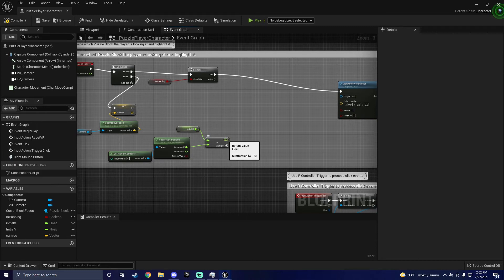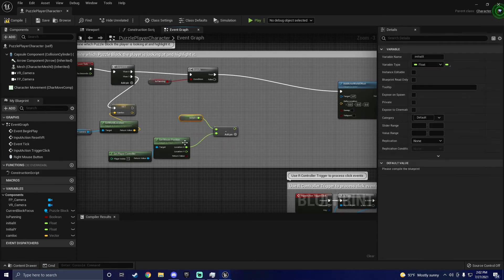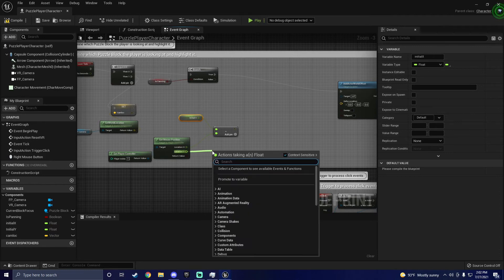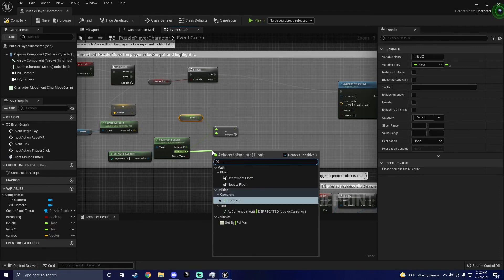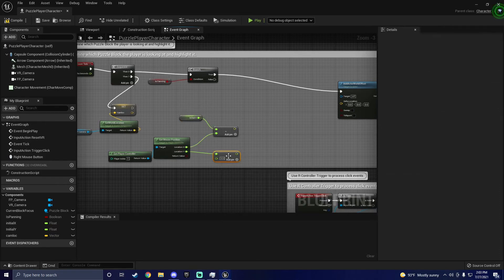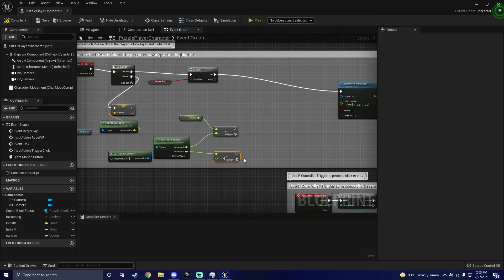This step is kind of weird, because I ended up having to subtract the initial X from the current X, and then subtracting the current Y from the initial Y to get everything to work. Not sure how this even works, but it works, so we're just going to go with it.